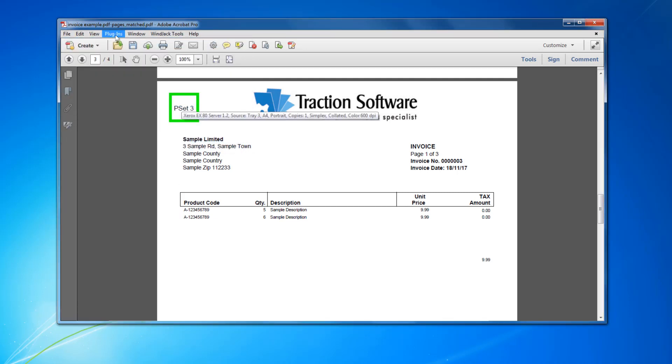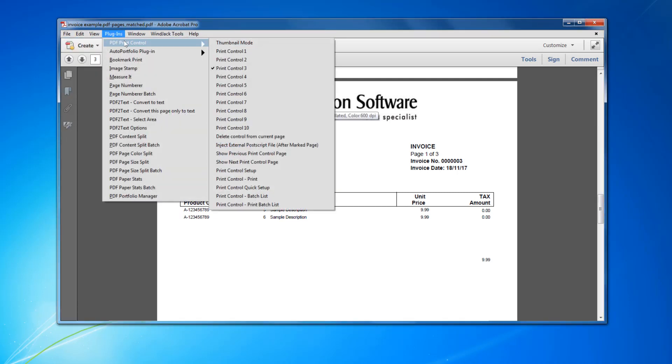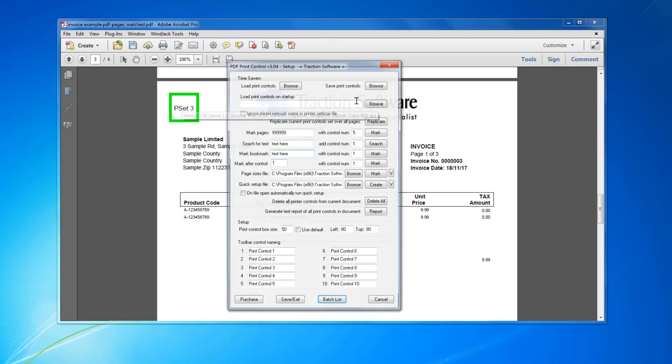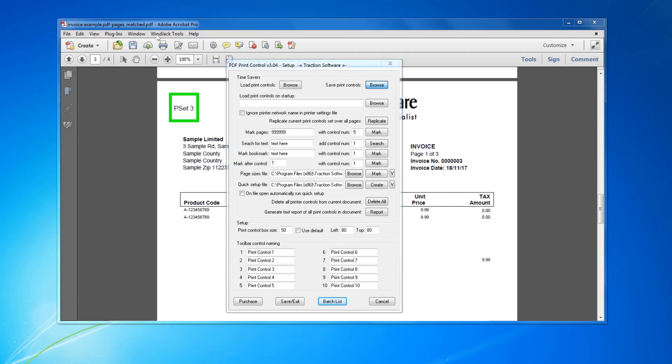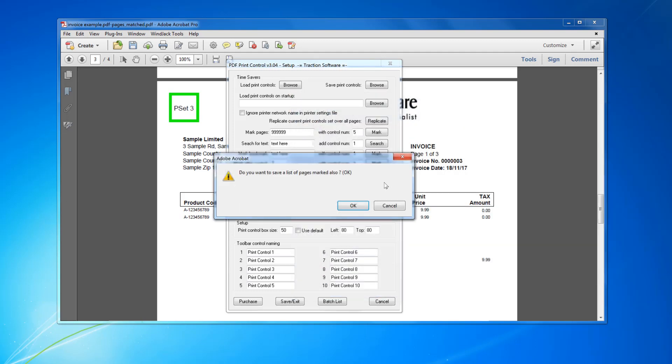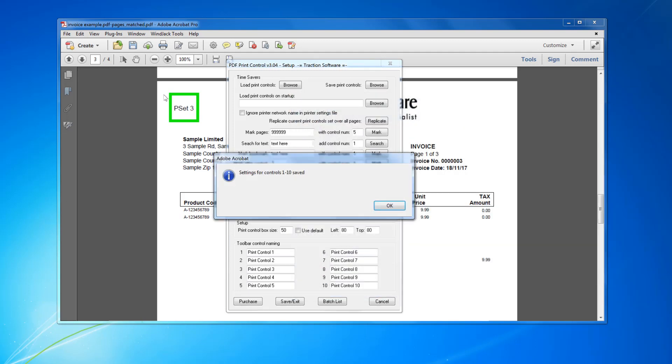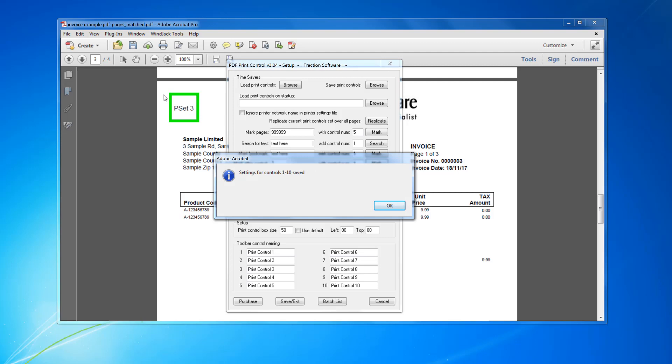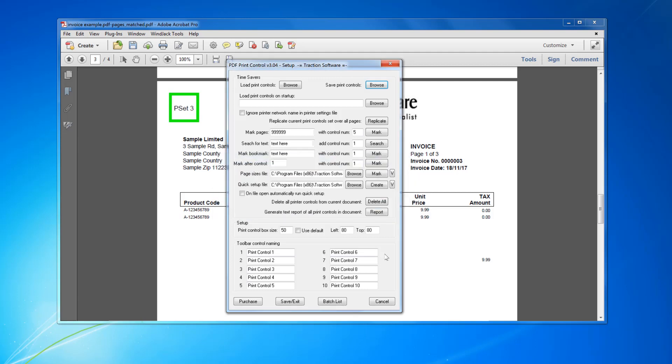So now I'm going to Plugins, PDF Print Control Setup. I want to save the controls for future, so I can click on here, save settings. For example, I don't want the pages marked. So it's now saved those settings.